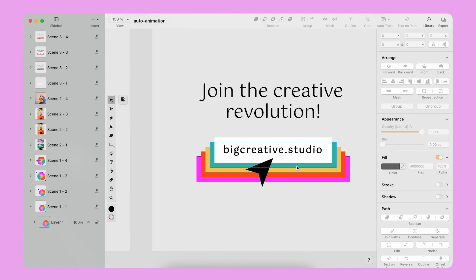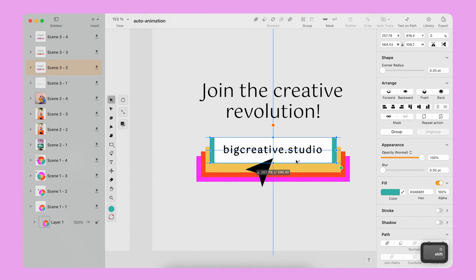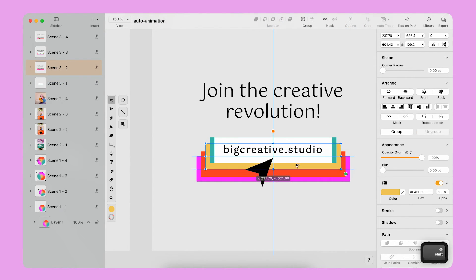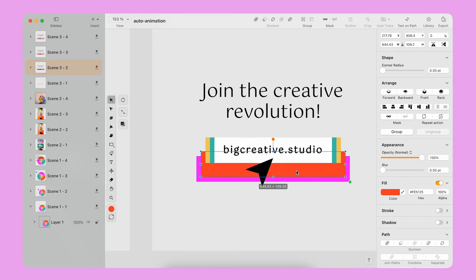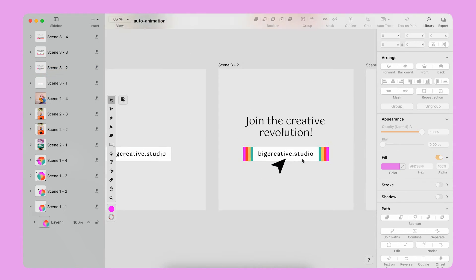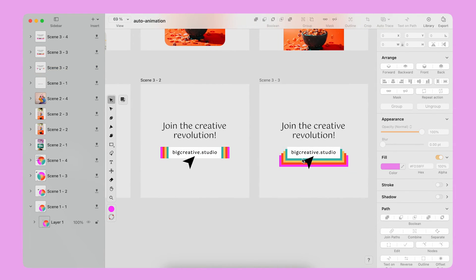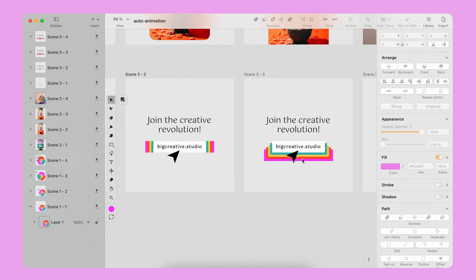On the second artboard, I only reposition the color rectangles to the center. On the third artboard, I leave everything as is.